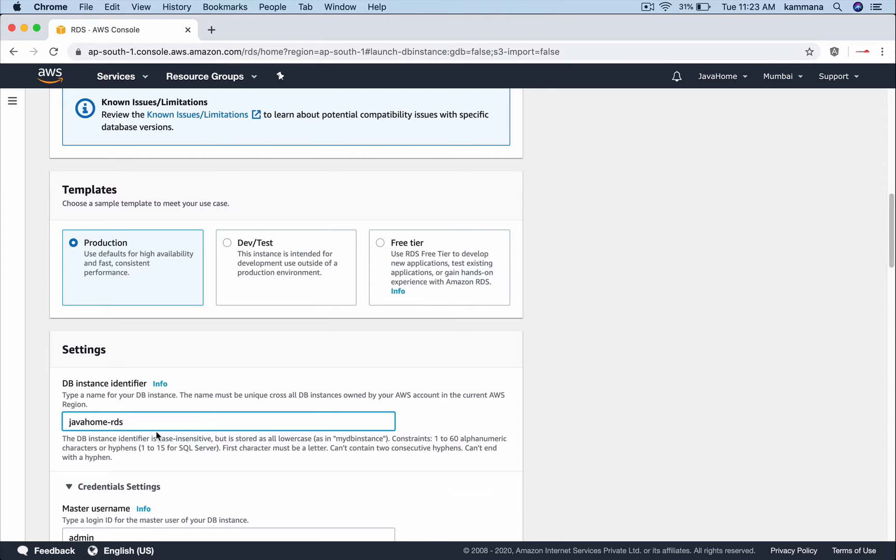Choose the instance identifier. Let's say in your account you are managing three or four instances. There should be a different ID identifier for each and every RDS instance.